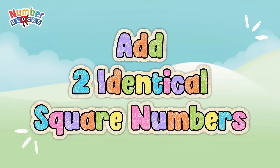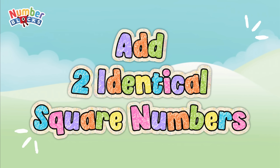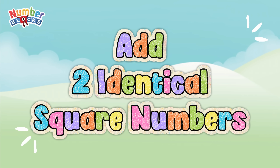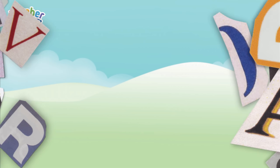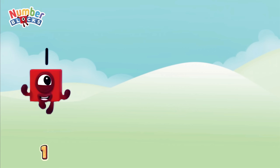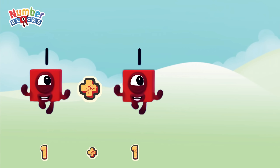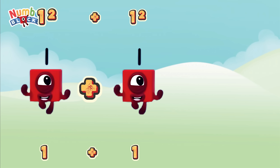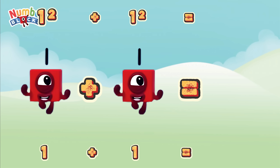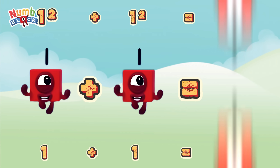Hi and hello everyone! Look at two identical square numbers! 1 plus 1, or 1 square plus 1 square, is equals 2.